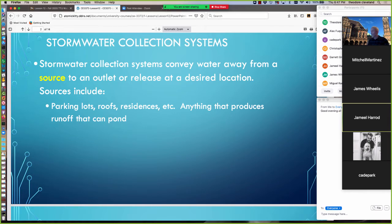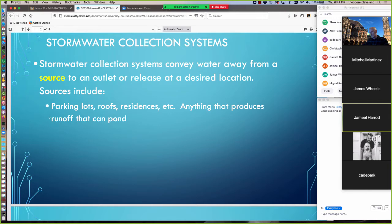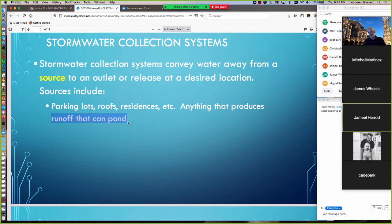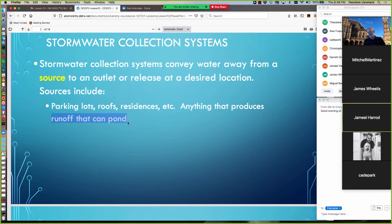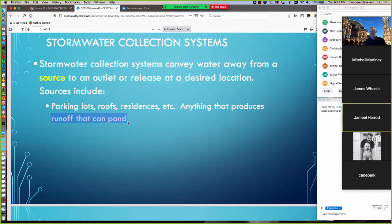Stormwater collection systems. These are systems whose purpose in life is to convey water away from a source to an outlet or a release point at some desired location. Sources include parking lots, residences, and pretty much anything that produces runoff that ponds and creates either nuisance or damaging flooding. The main goal in stormwater collection is dealing with ponding. Stormwater is a natural thing. It rains. Some of the water goes into the ground. Some of it goes up into a plant. The rest of it runs off. But we, as human beings, build communities that get in the way of that process. So we provide drainage relief to keep the ponded water out of built infrastructure that we want to protect.